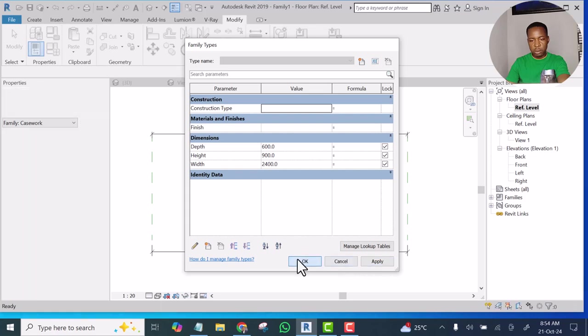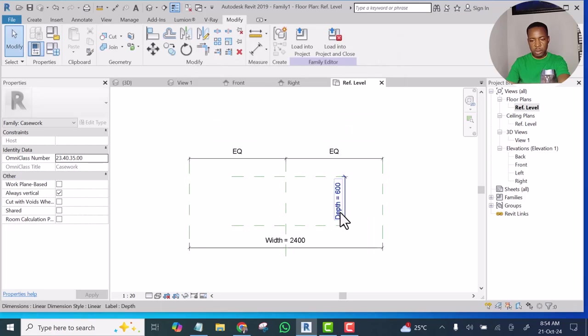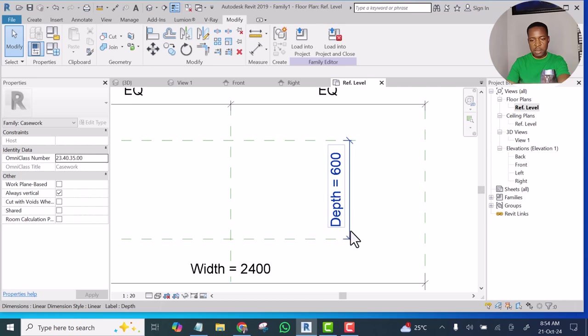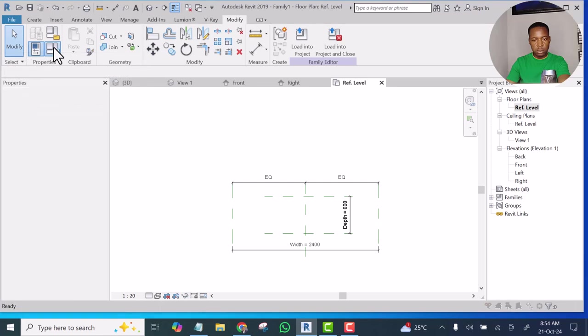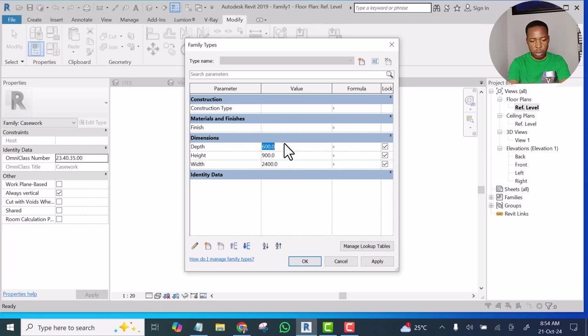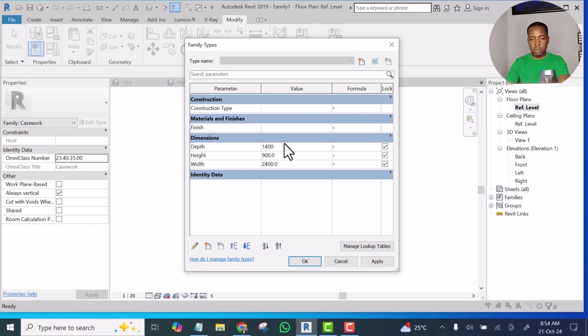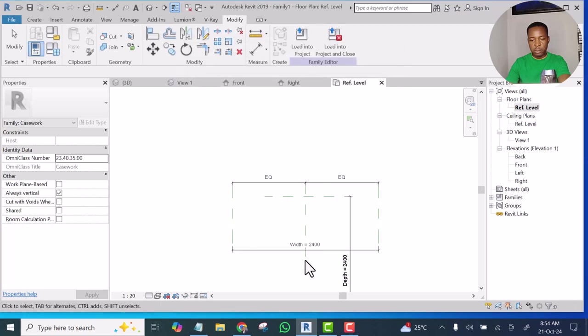Click OK. Then the depth should also be the same thing. The depth, 2400 mm. Click Apply, click OK.